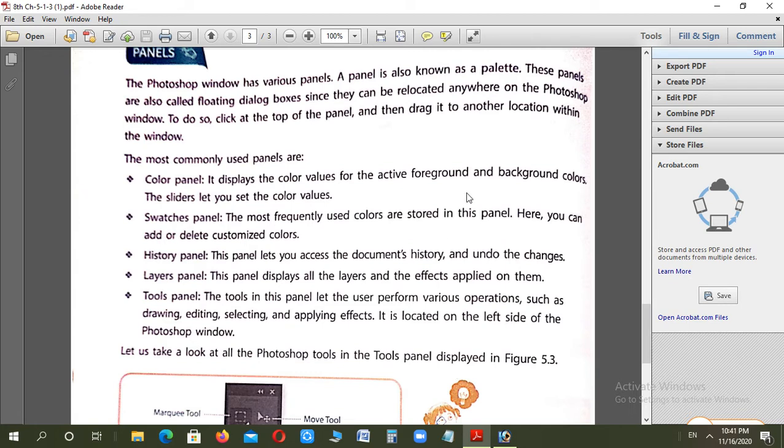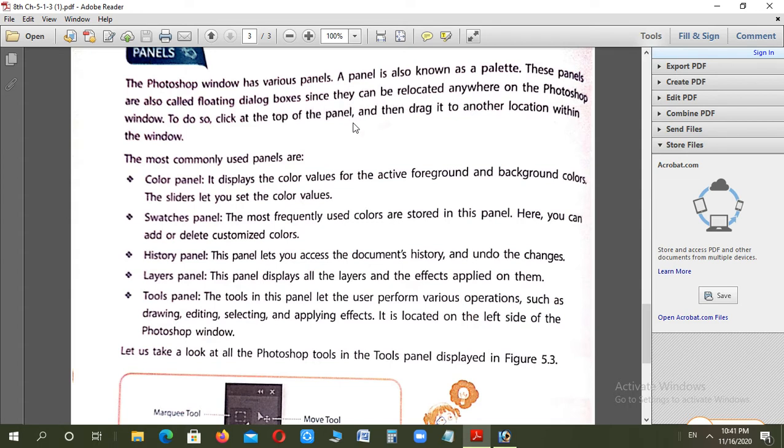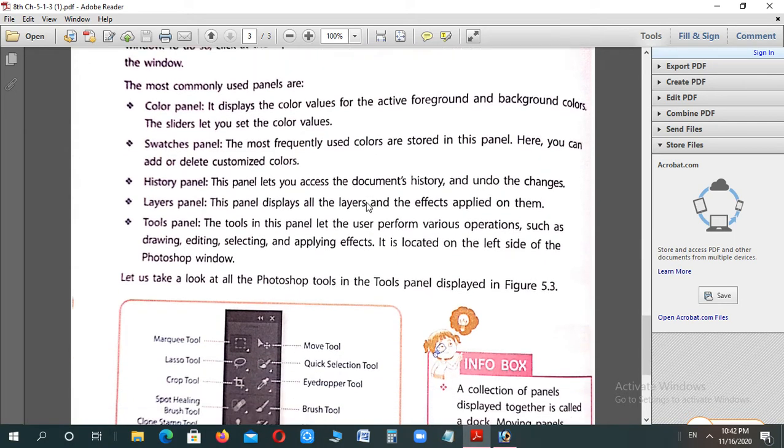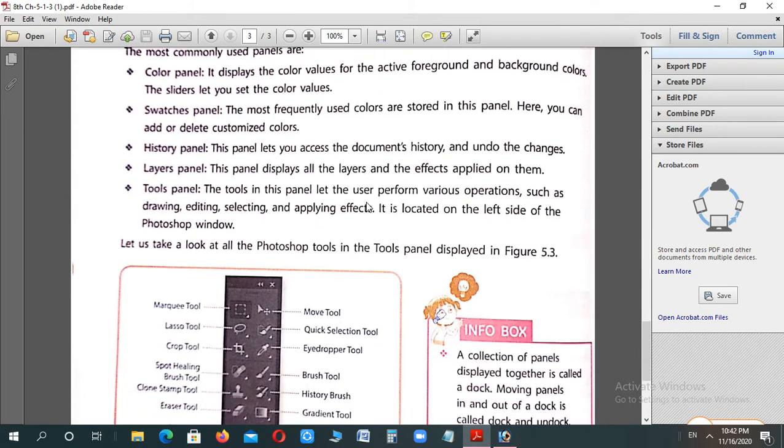Panel is also known as a palette, on which you edit the photo. All that work happens here. These panels are also called floating dialogue boxes since they can be relocated anywhere. Floating means you can locate it in any area of the screen. How do you relocate? Click on the panel's top, then drag it to any location.